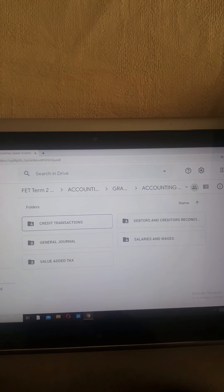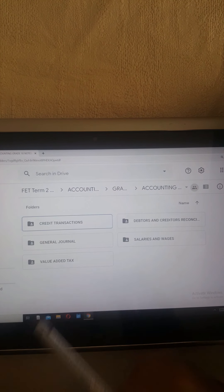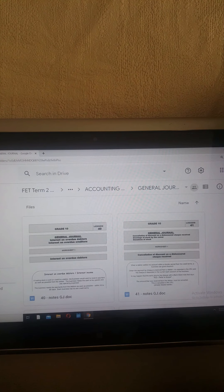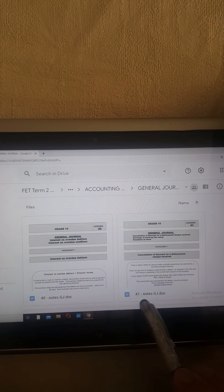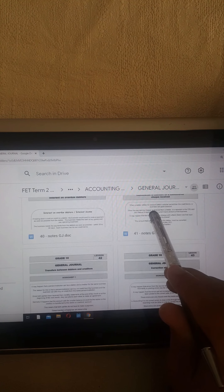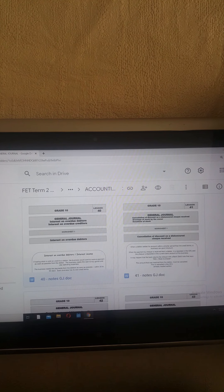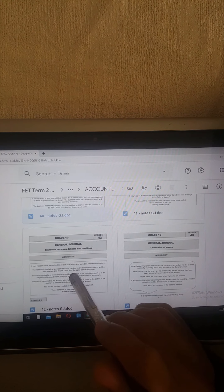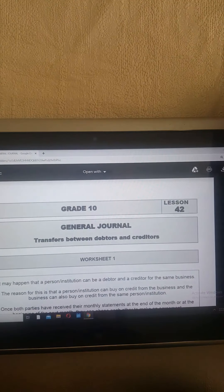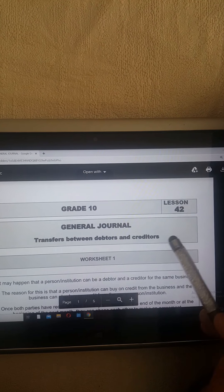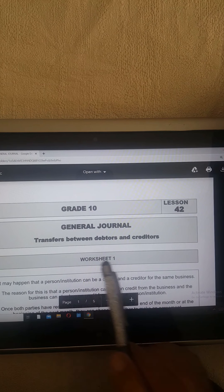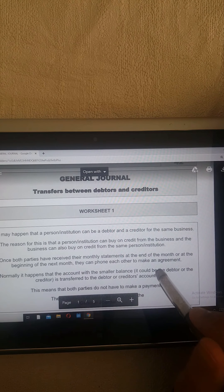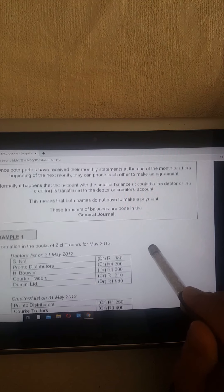Now I'm in your FET recovery work. We are clicking on General Journal and going to Lesson 42. When you click on Lesson 42, it will say 'General Journal: Transfer Between Debtors and Creditors.' When you've got time, you can read through this — it's what I've said in the beginning of the video. I want to do the example with you.